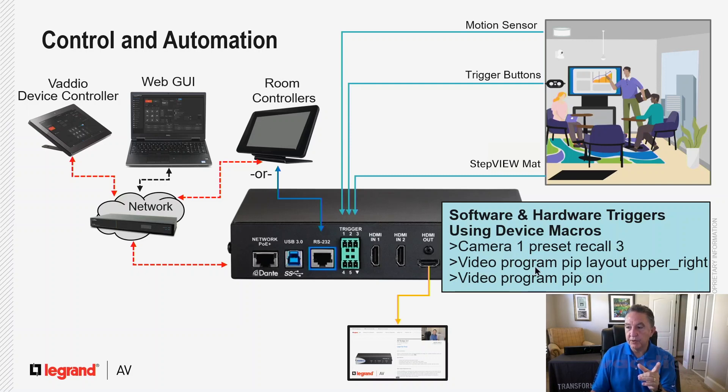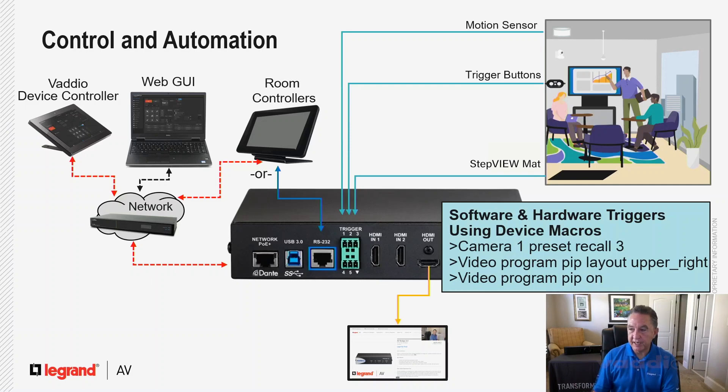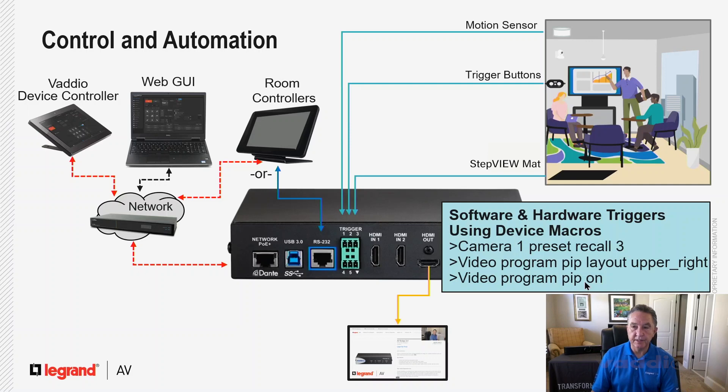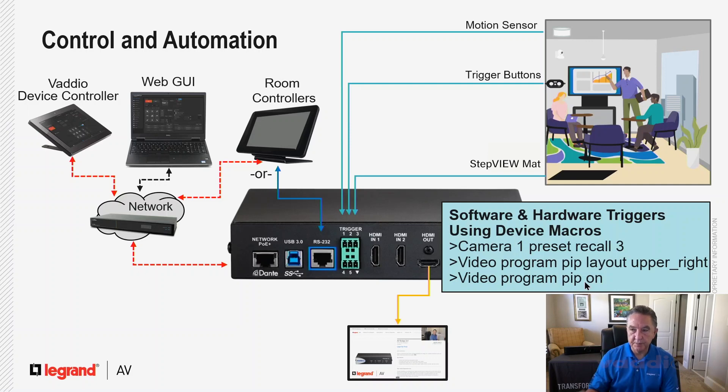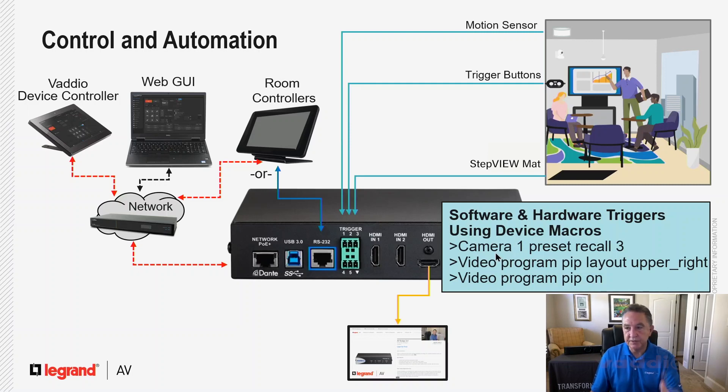Video program, which means the output, picture in picture, PIP, turn layout on upper right. So enable the upper right layout and then video program turn PIP on. So that would move a camera and turn picture in picture on. Real simple command line syntax. Just get in the manual and you can look it up.